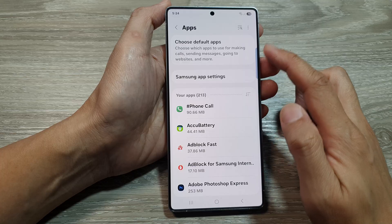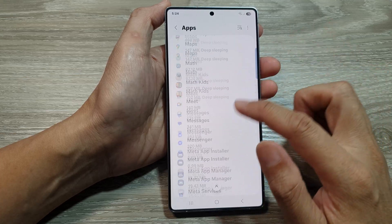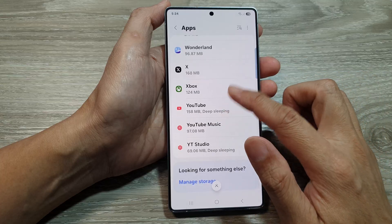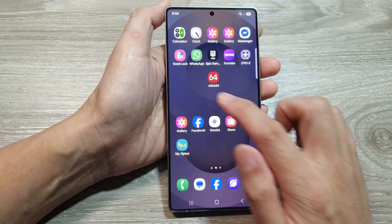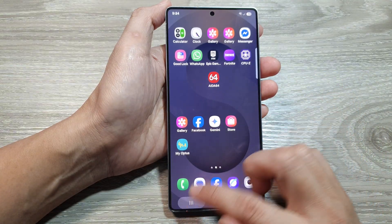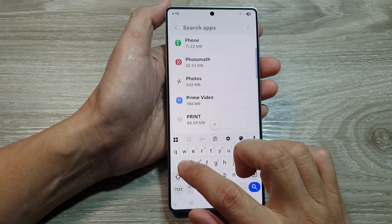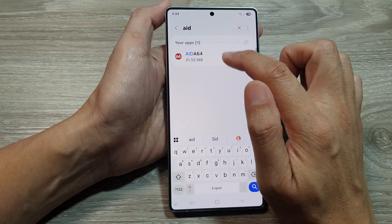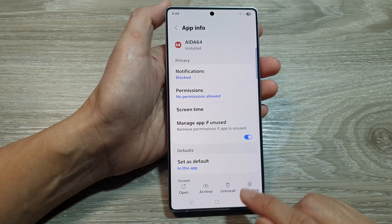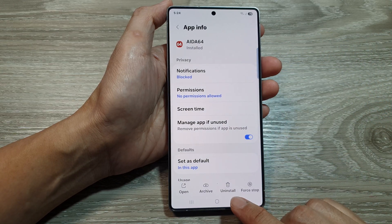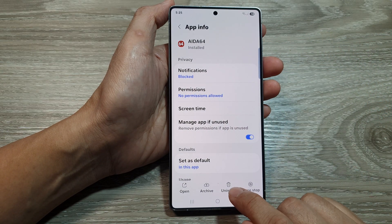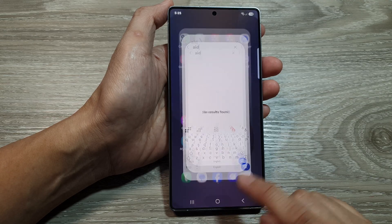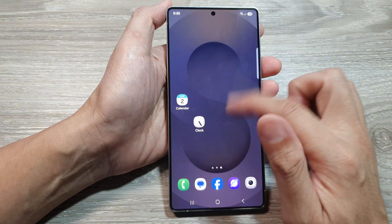In the Apps section, scroll down and look for the app that you want to remove. You can use the search function to find the app. Once you have found the app, just open it. At the bottom there is also an Uninstall button — tap on that, then tap on OK, and that will allow you to uninstall the app.